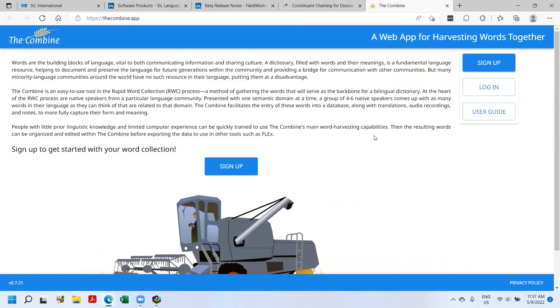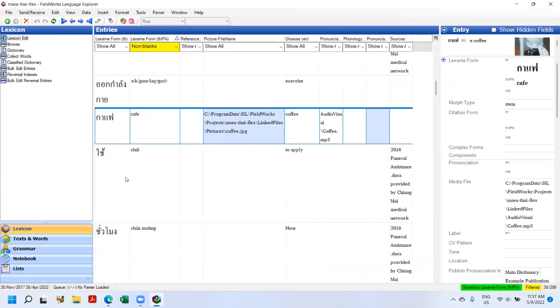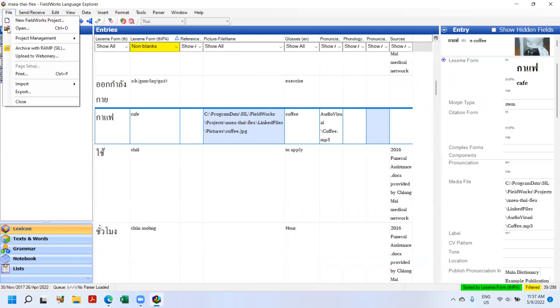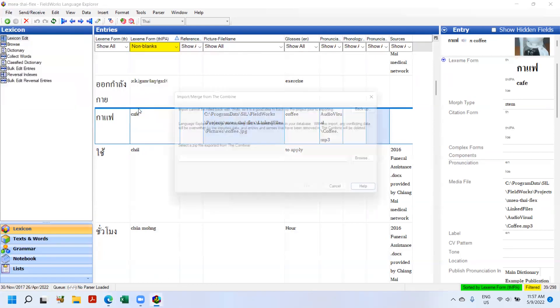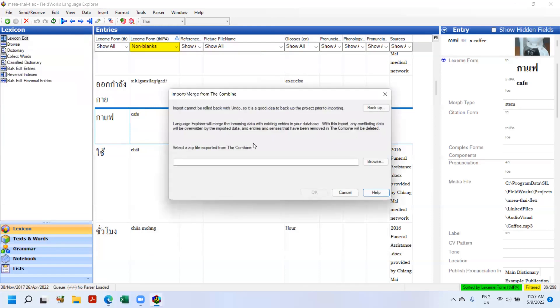So you download the file, going to Flex, File, Import, Import Lexicon from the Combine. And I don't have an example to demonstrate, but then you just work through the process and then you can import from the Combine. That's a handy feature.